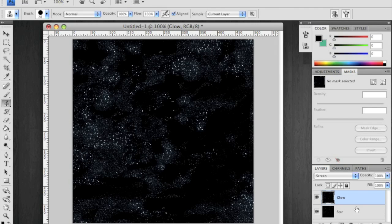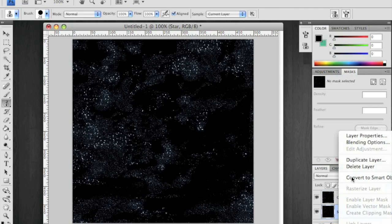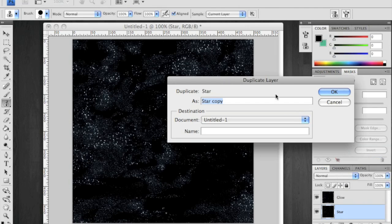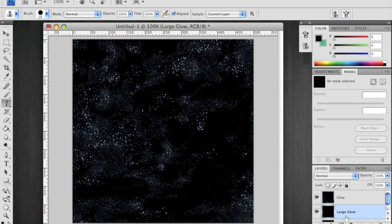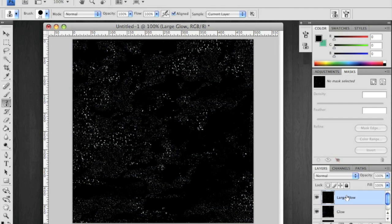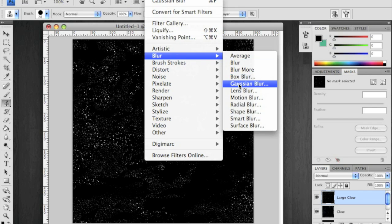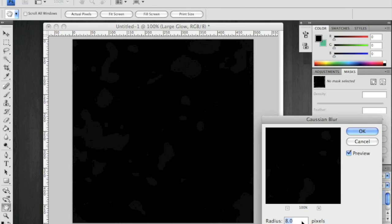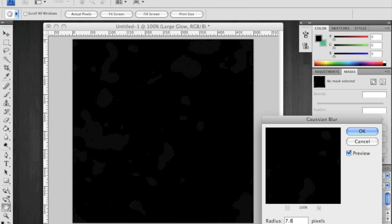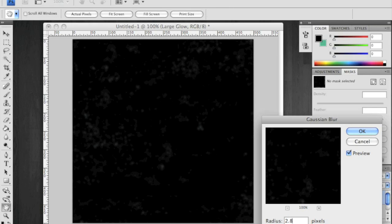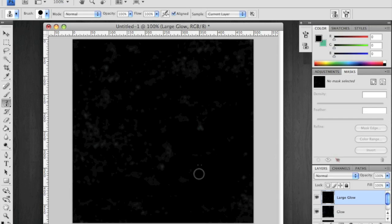We're not done yet. Duplicate the stars one more time, and we'll call this Large Glow. Bring it up to the top. Use your Gaussian Blur one more time, but this time make it a little tighter. I'm going to say 3.